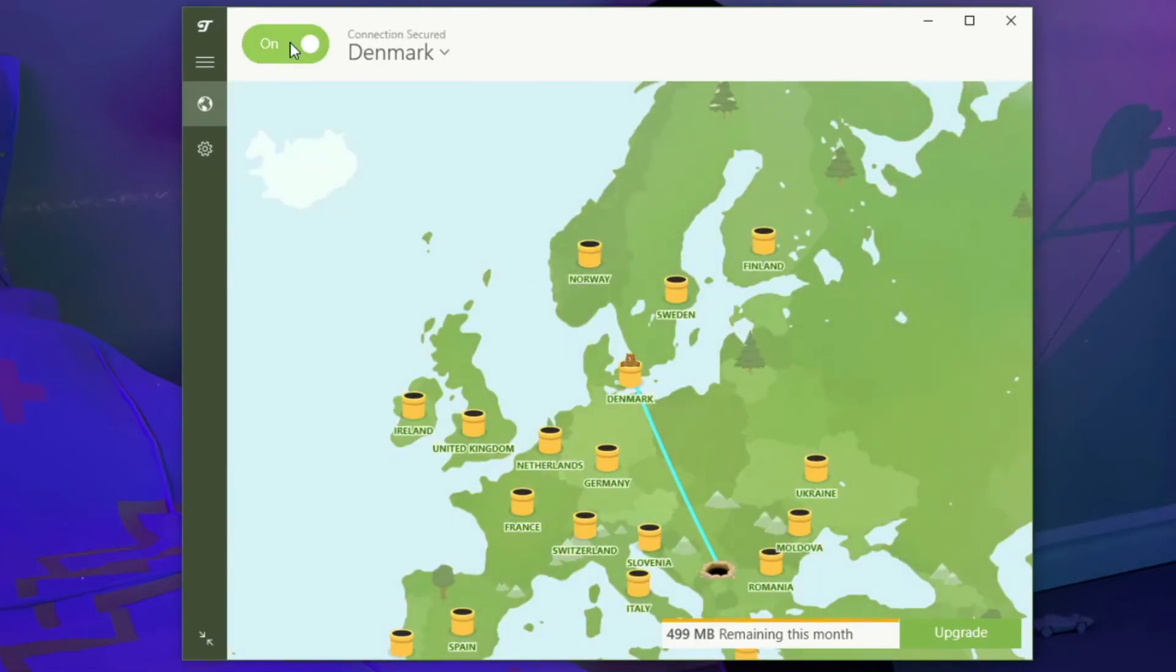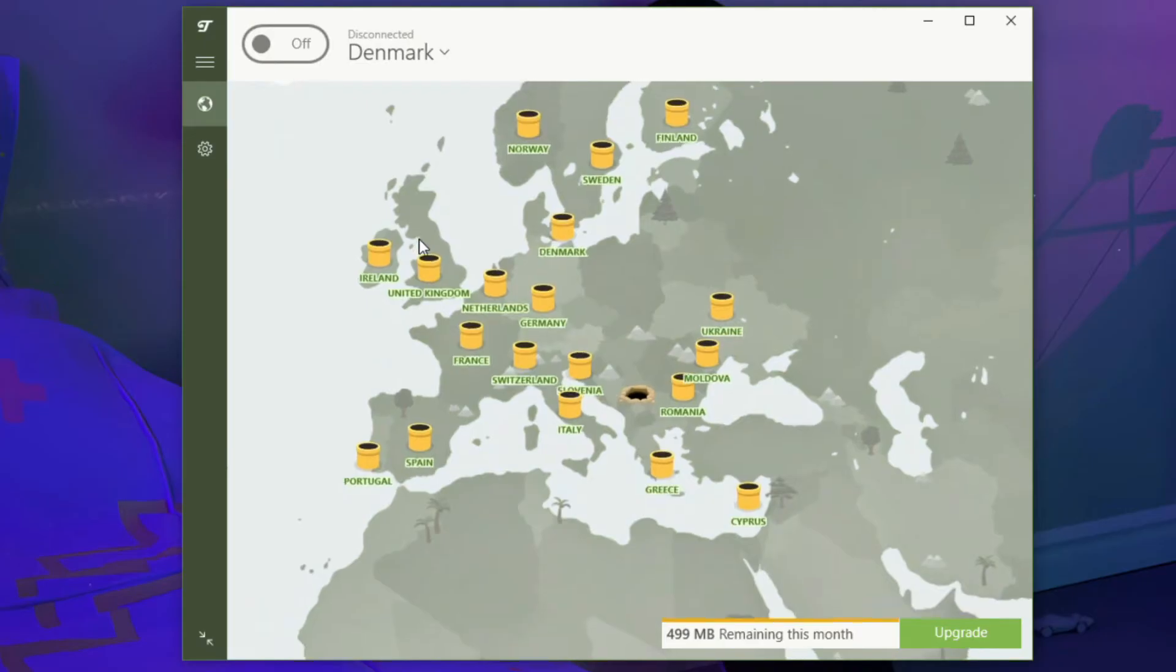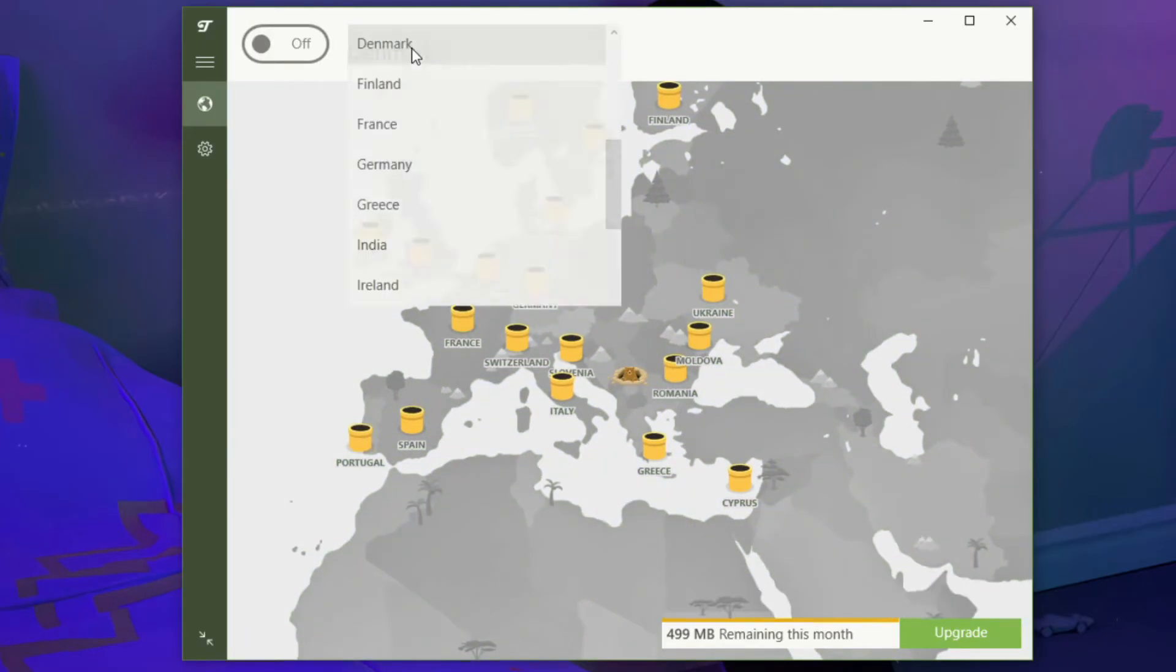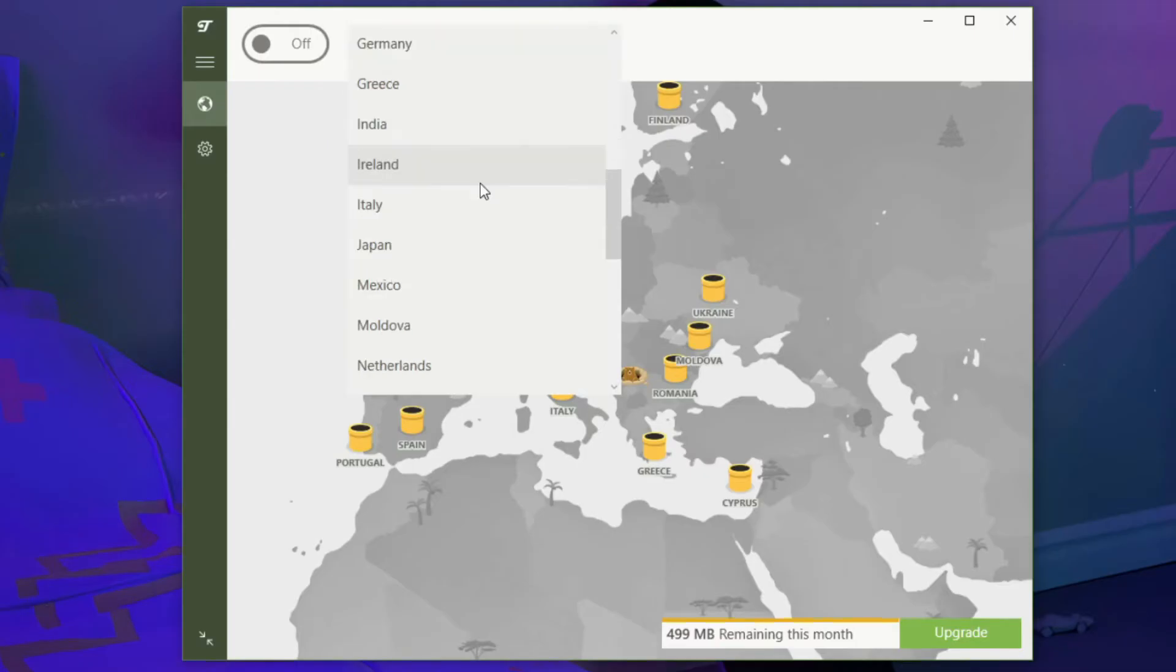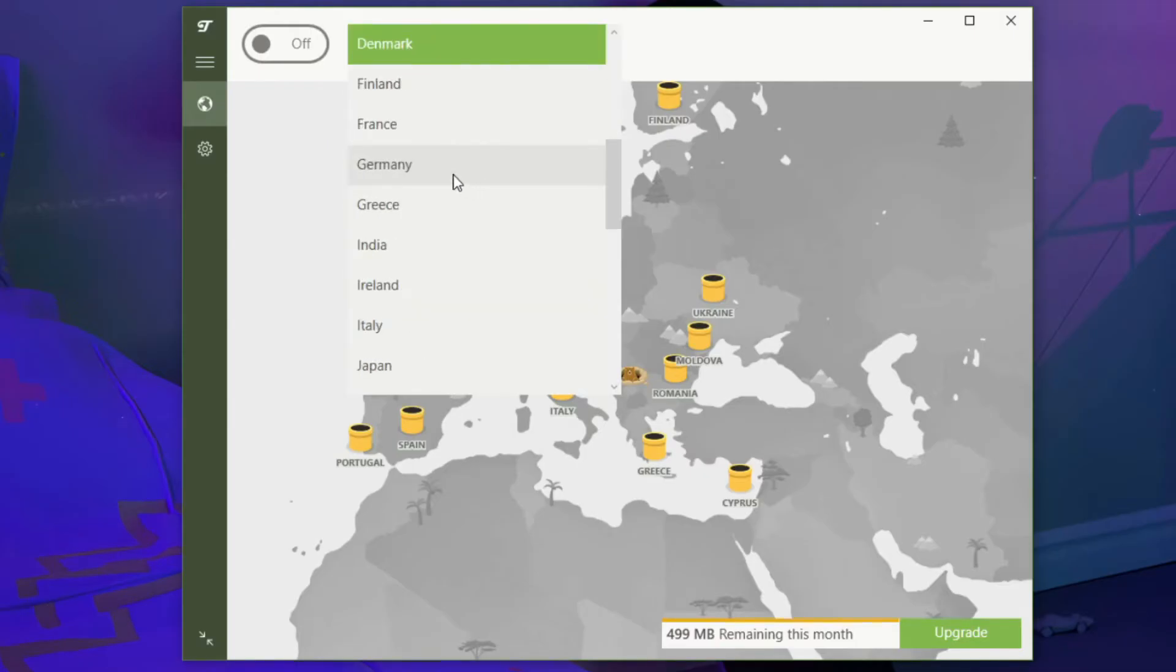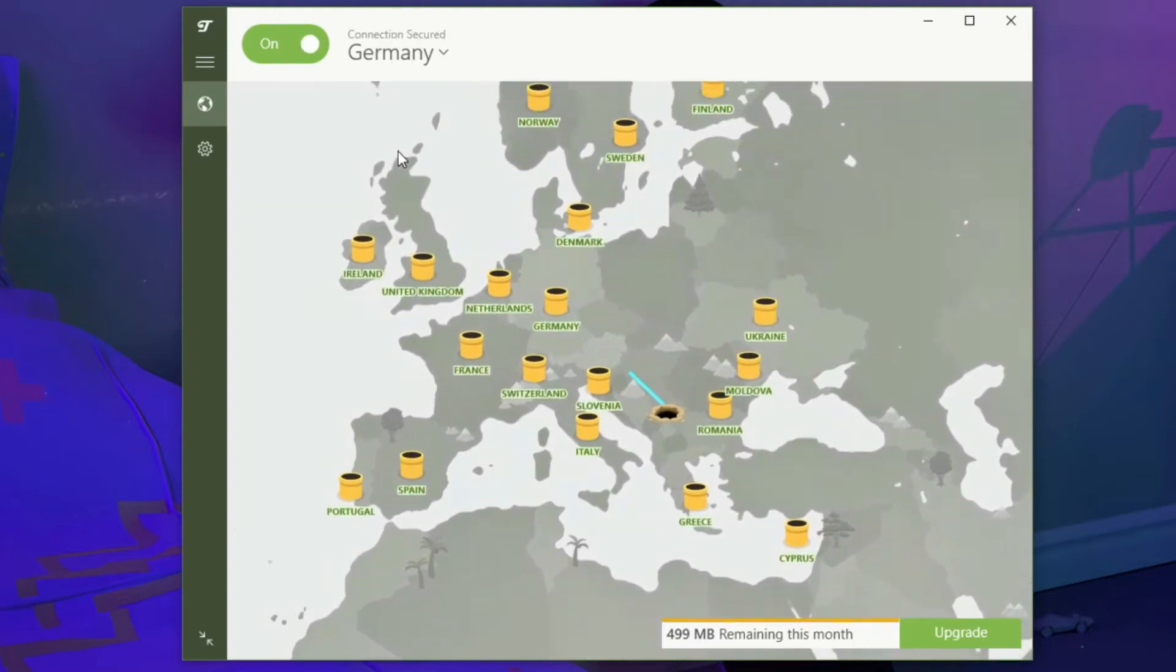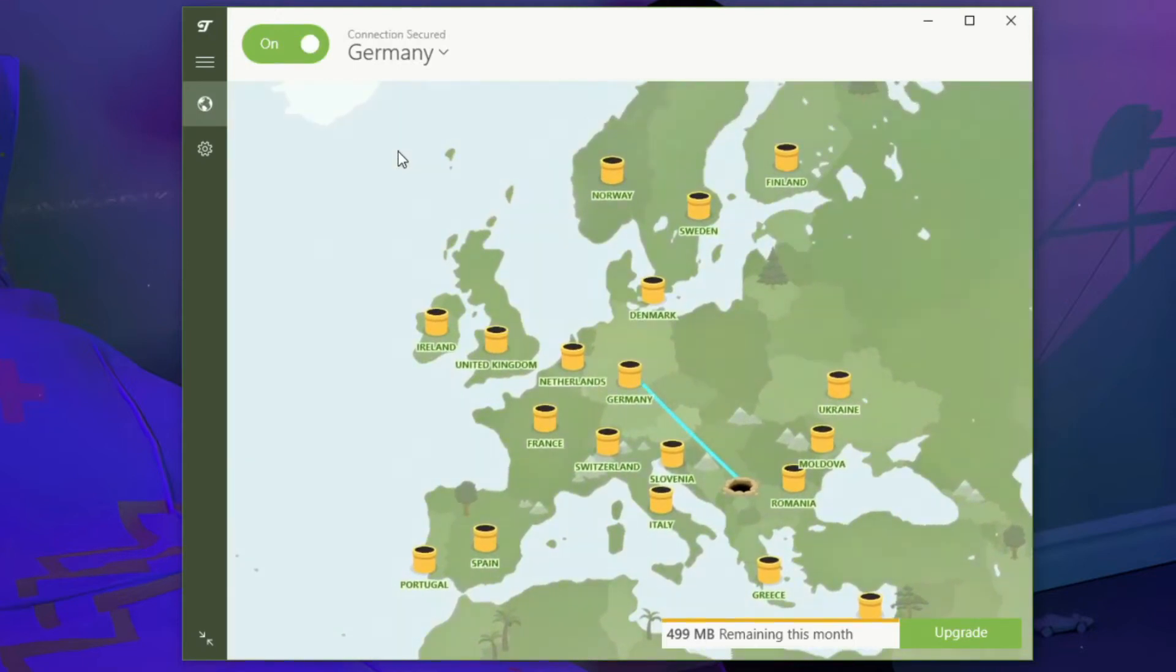If you don't want to scroll through the world map, you can click here to open the server list directly. To choose the location you want, just click once on the country and TunnelBear will establish a connection to the server located in that country. Of course, you can disconnect simply by using this button right here.